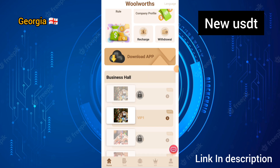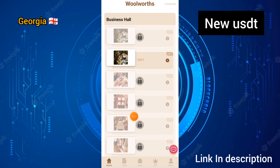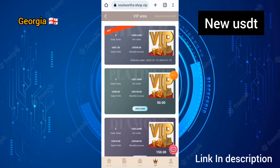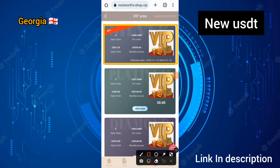I will show you how to get income from this site. If you want to upgrade to VIP 1, you need to click on VIP 1. You need to recharge and deposit 10 USD on this site, and you can earn up to 1.20 USD in a day income.